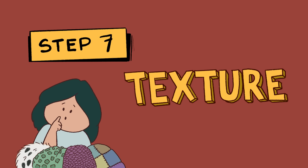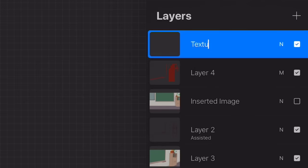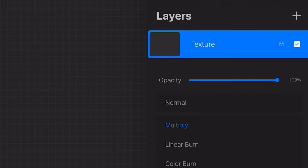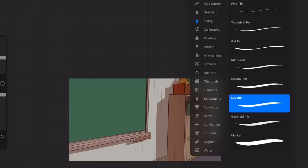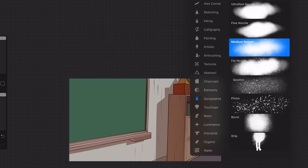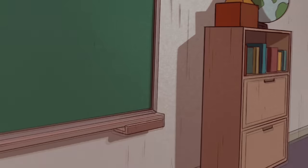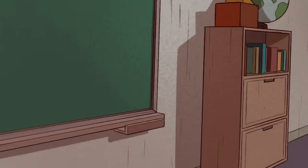Step 7 — and the most satisfying step — is adding texture. If I feel like my background is boring or too simple, I add another layer, set it to multiply, lower the opacity, use a spray paint brush tool, and use dark red again, brushing through the whole artwork. And ta-da! It'll instantly look better.